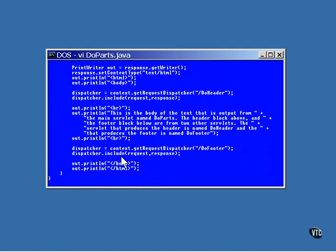This servlet then outputs the lines of HTML code for the middle of the page. Another dispatcher is created. This one is for the servlet named doFooter, and the include method is called again. It waits until the doFooter has finished and then returns. And it returns to finish the page.